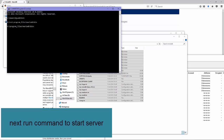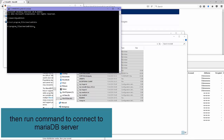Next, run the command to start the server. Then run the command to connect to the MariaDB server.